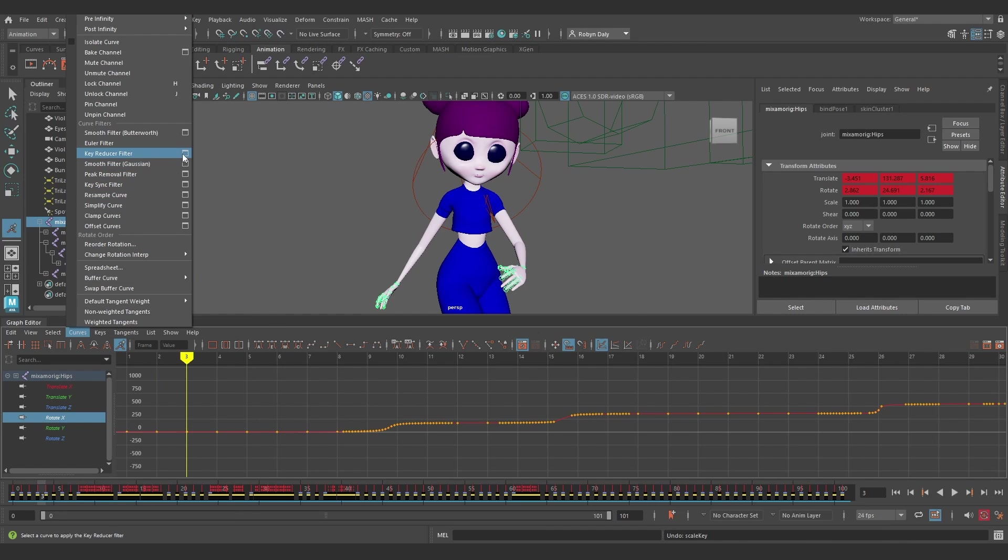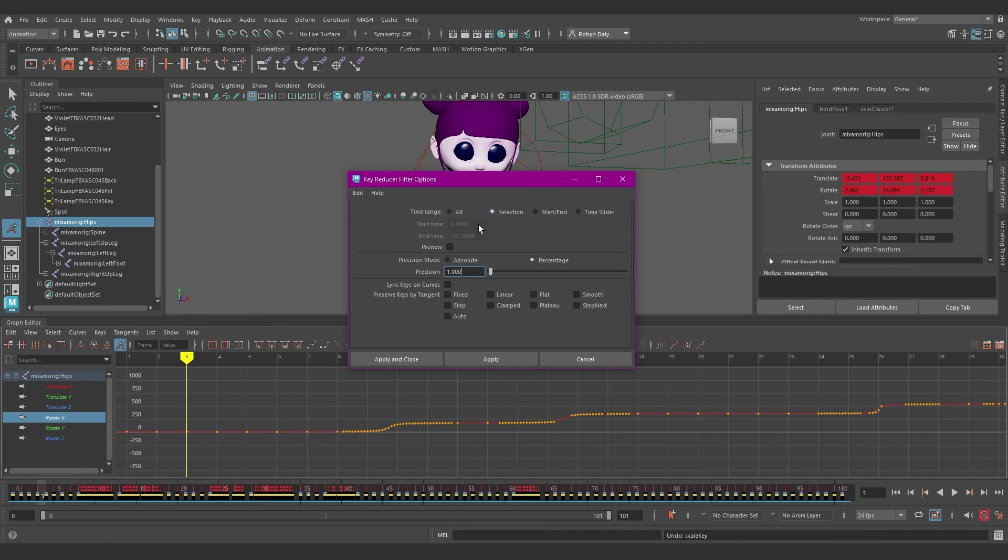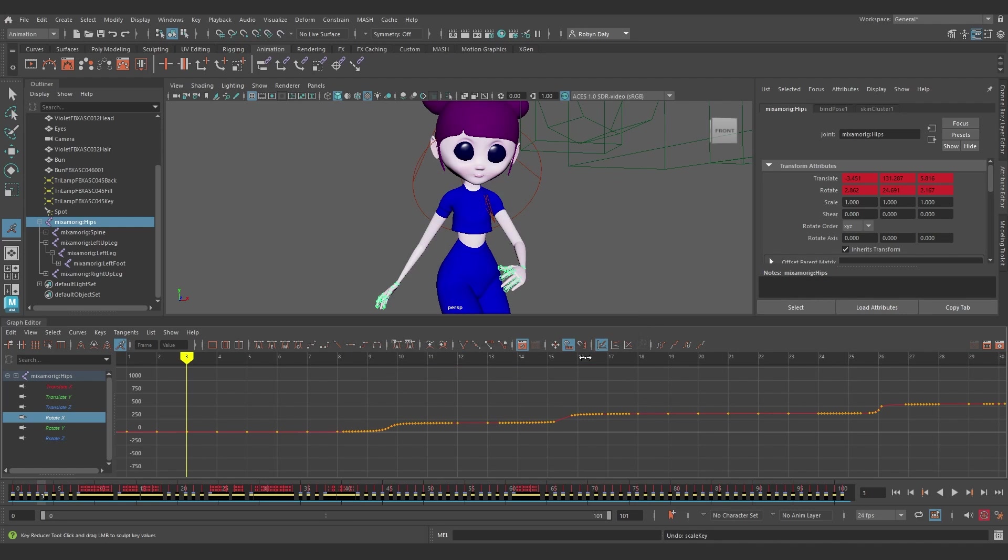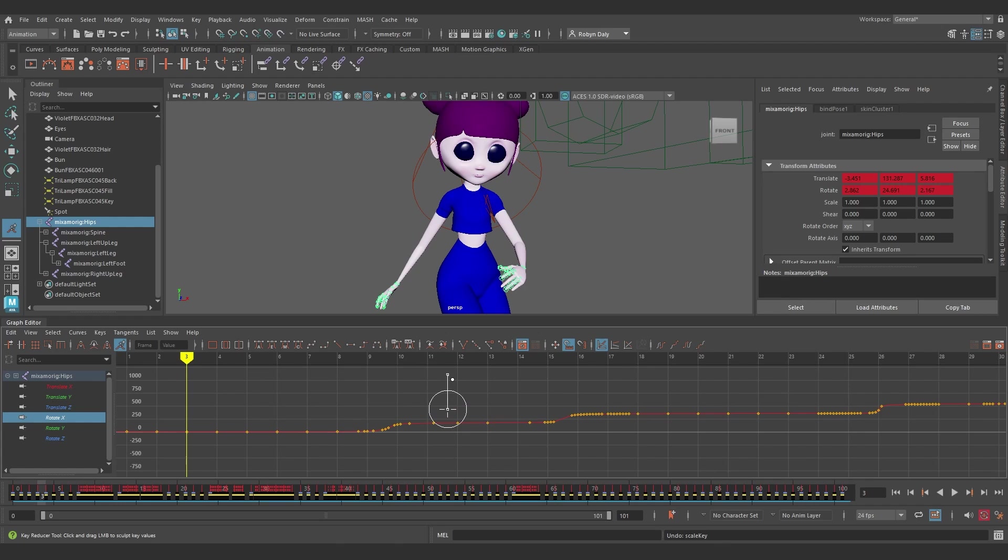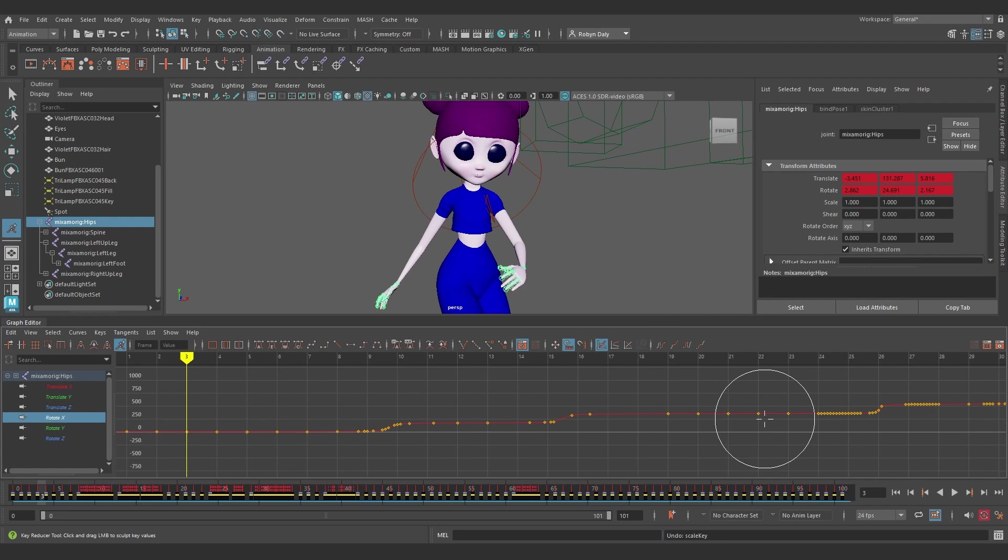It's similar to the Key Reducer Filter in the Curves menu, but this lets you use a brush to do it, so you're not just applying a blanket filter. It's more direct and you can decide which redundant keys you want to remove while still keeping your animation exactly the way you want it. I like this.